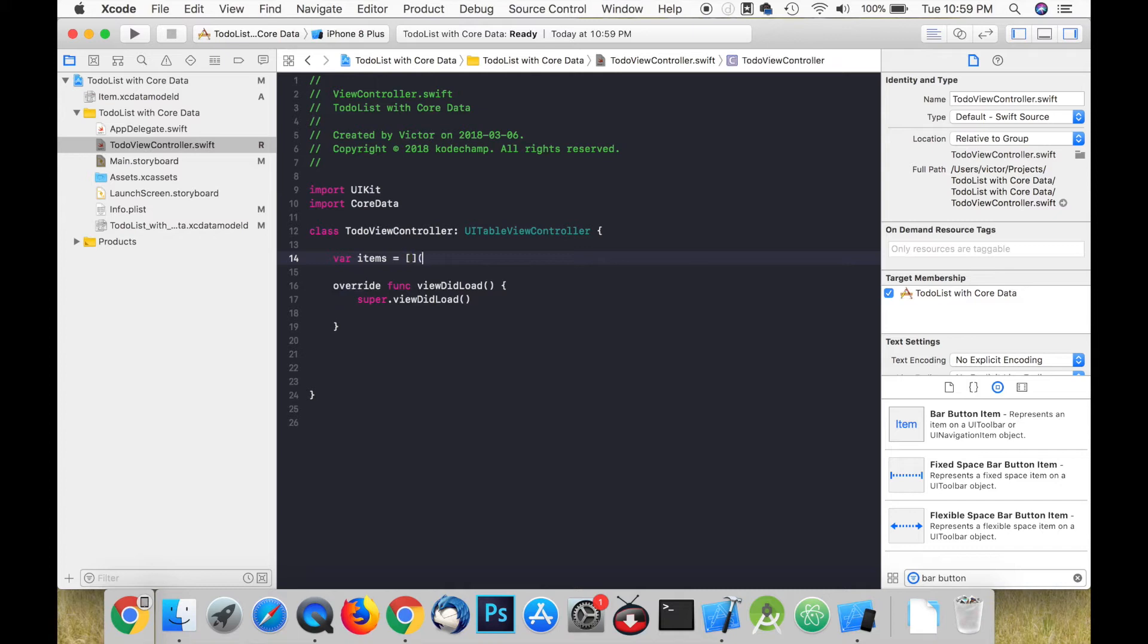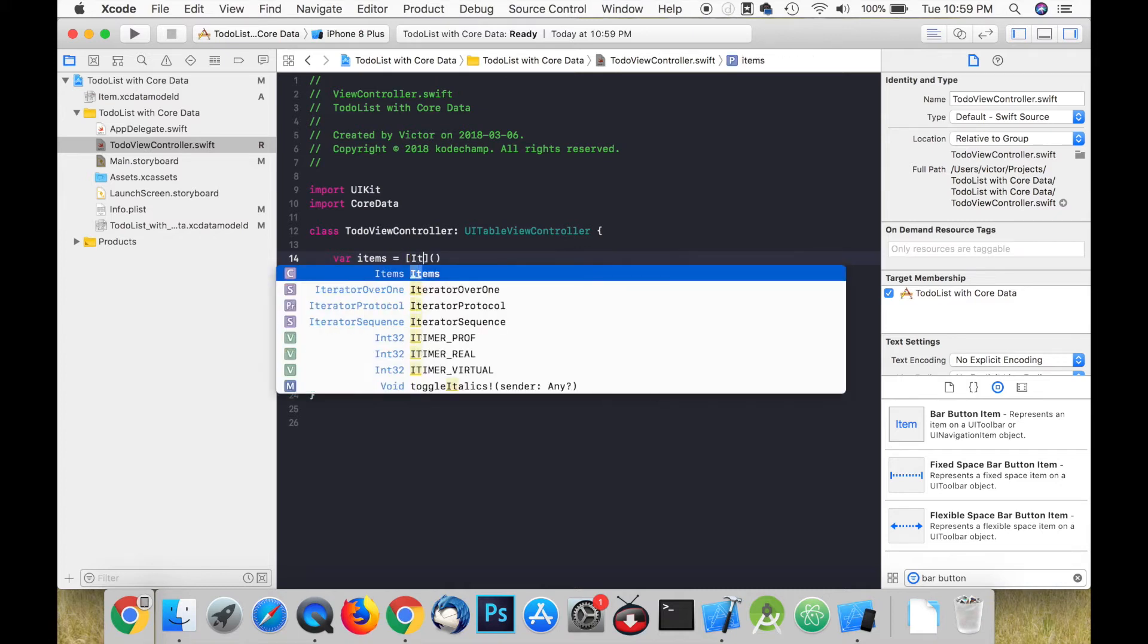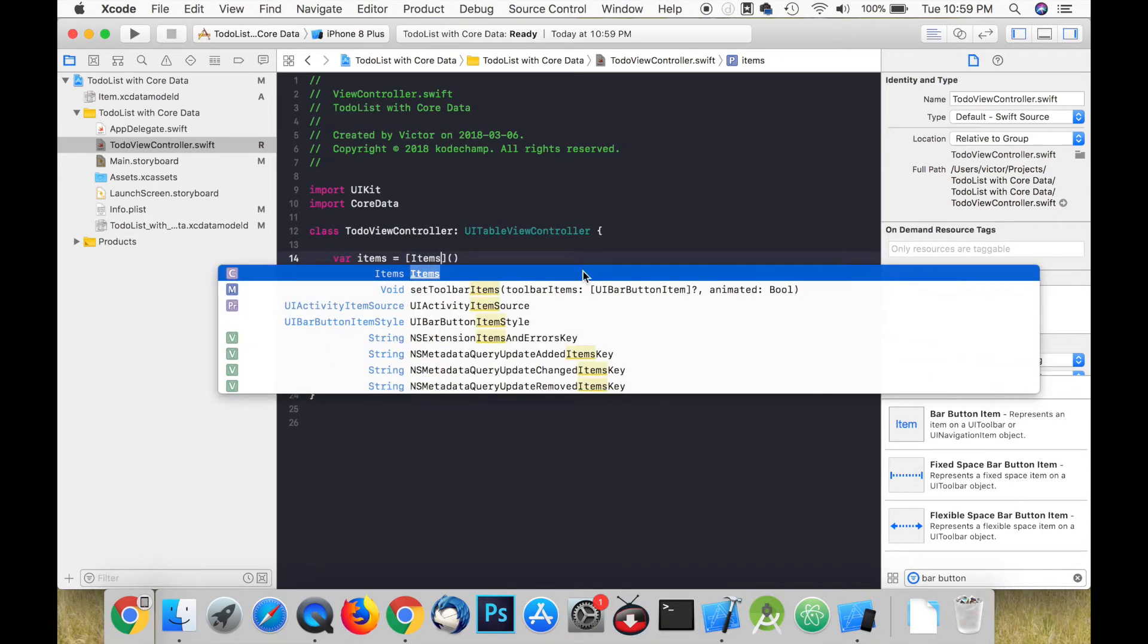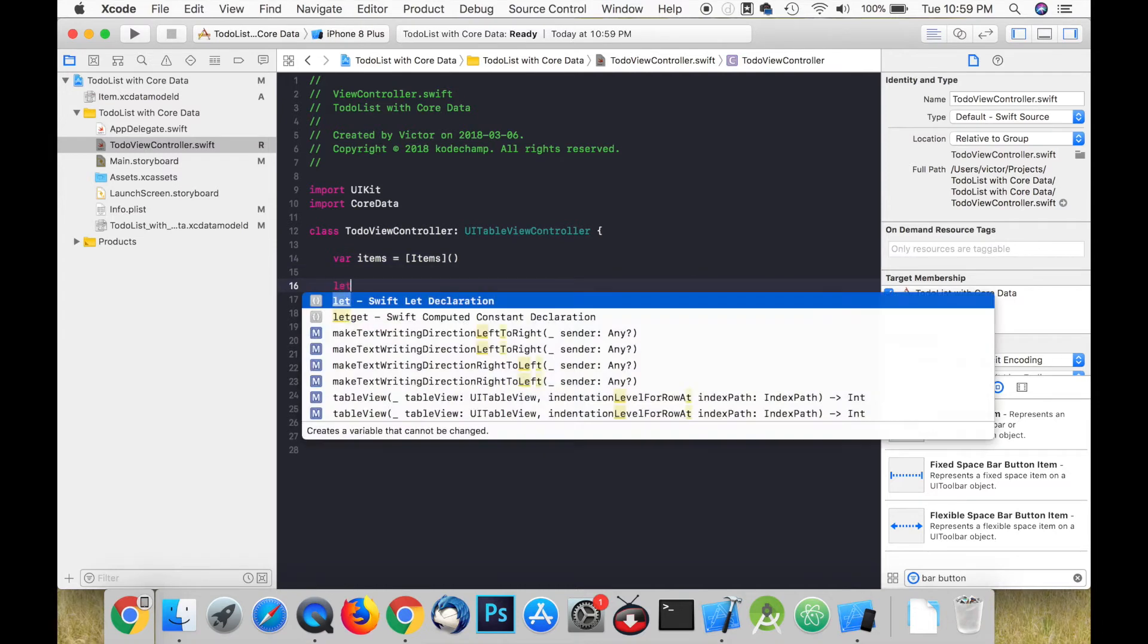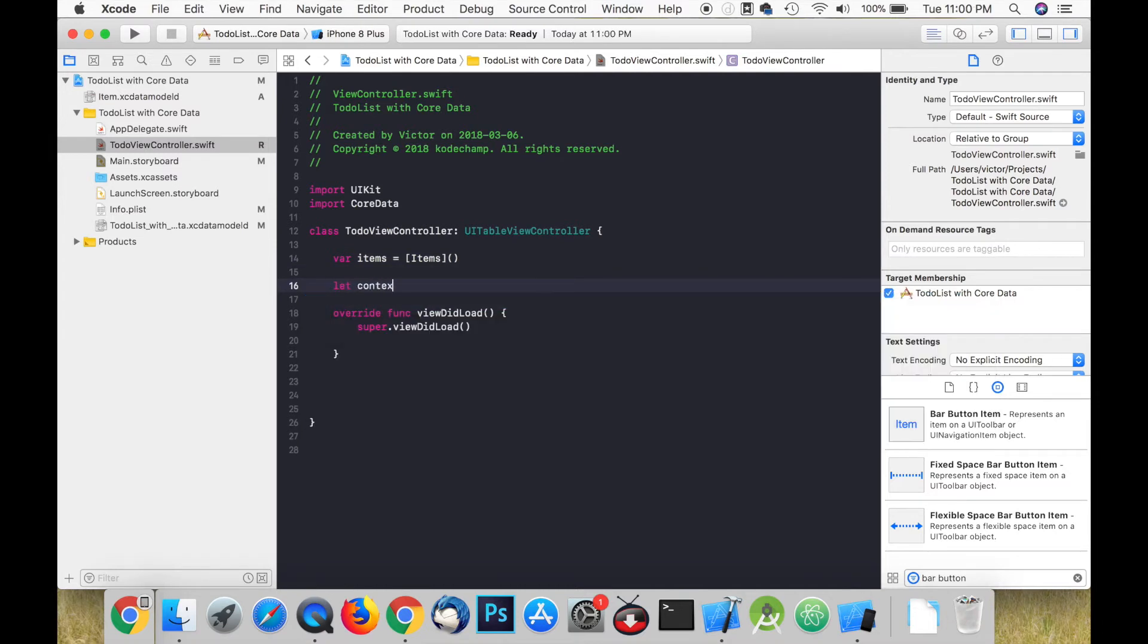Next, we need to make a reference to our persistent container which is defined in the AppDelegate.swift file. We can store this in a constant and call it context.